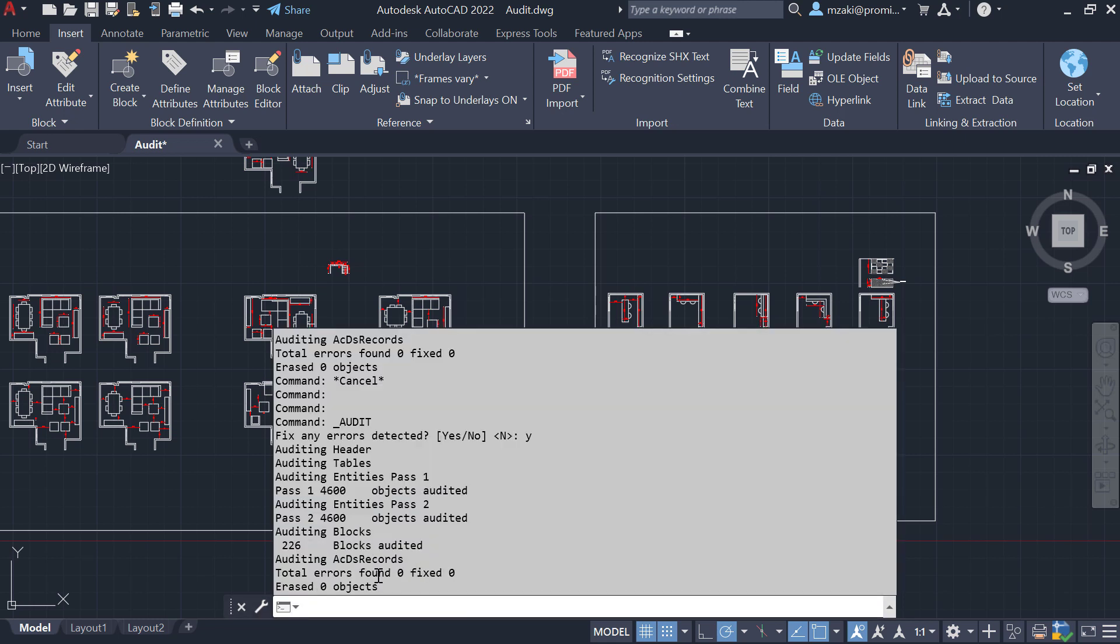Hit F2 to open the command line, and as you can see here, we have total errors zero, fixed zero, erased zero objects. So there are no errors.